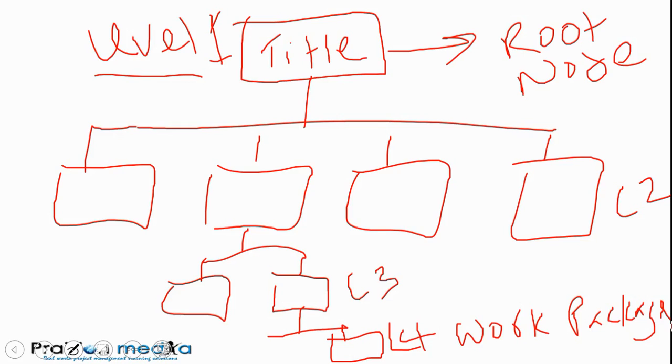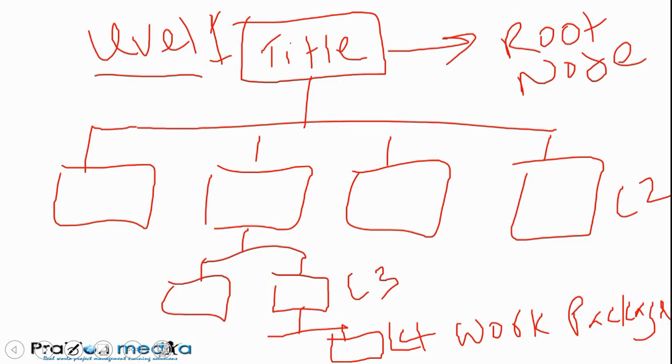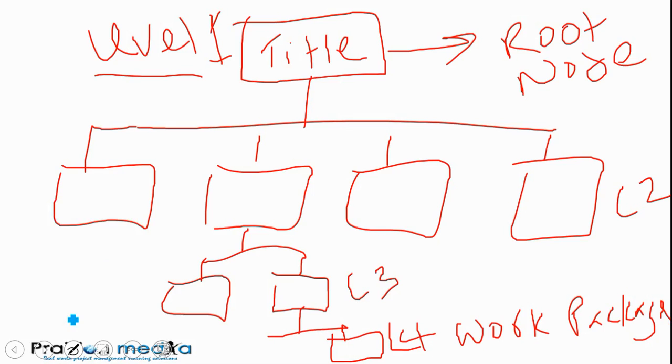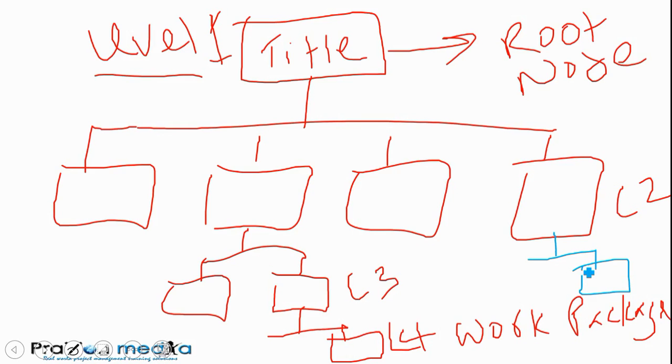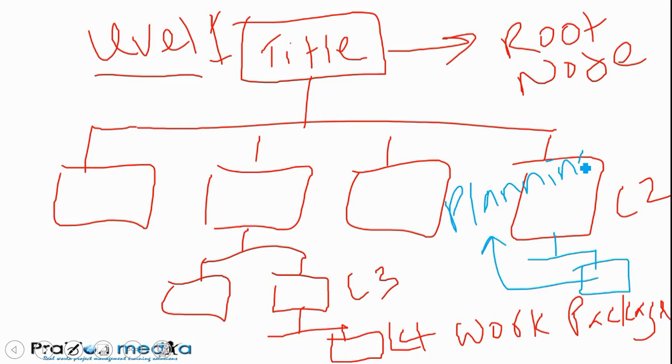One more thing to talk about in the work breakdown structure is another type of package known as a planning package. A planning package is a work breakdown structure component with known work content which has not been decomposed. It will be decomposed as you near the time that the work is going to be carried out. We put the work into a package such as this.